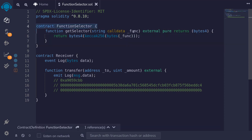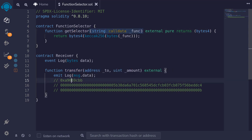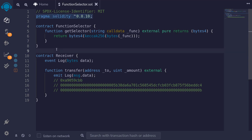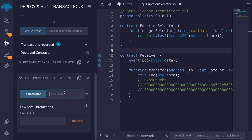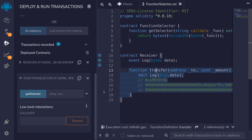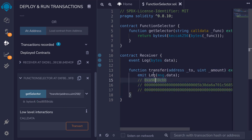We'll deploy this contract. And for the func input, we'll pass in the function signature. For the function signature to call transfer, it will be: "transfer(address,uint256)" — the first input is an address, without any space put in a comma, and the second input is uint256. Close the parentheses and the double quotes. Then call getSelector. The selector we get back is a9059cbb, and the function selector we got when we called the function transfer is also a9059cbb. These two function selectors are equal.